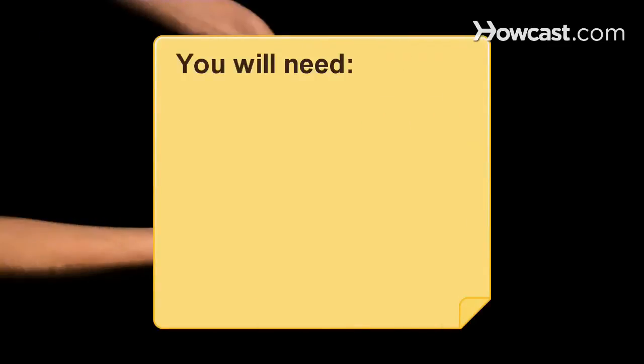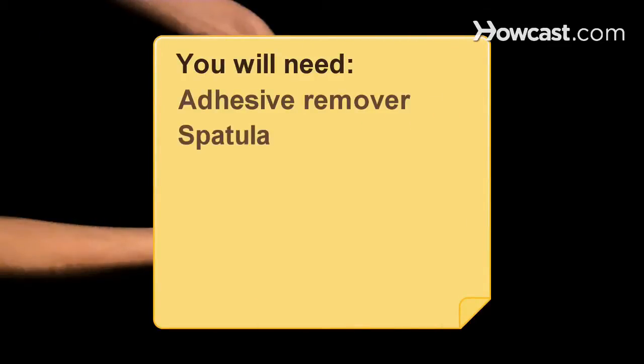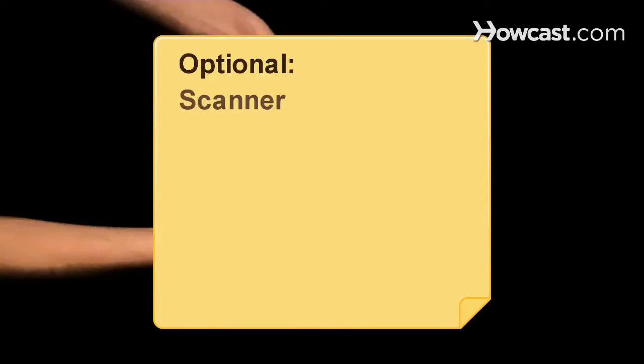You will need adhesive remover and a spatula. Optional: Scanner.